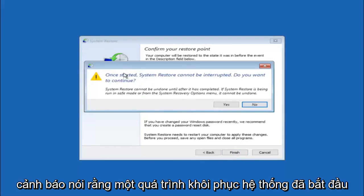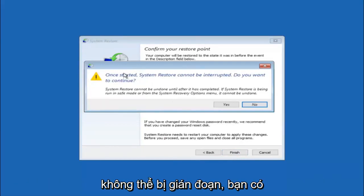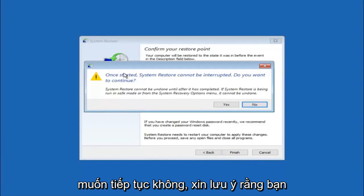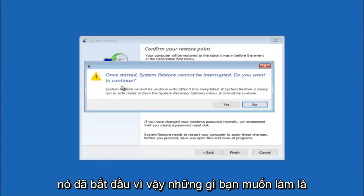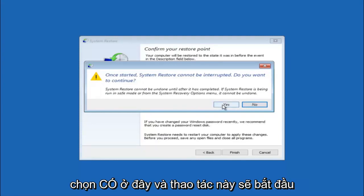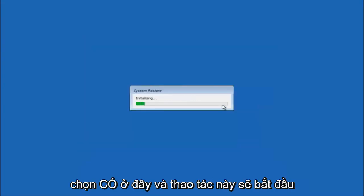And then you'll receive a warning saying once started, system restore cannot be interrupted. Do you want to continue? Please keep in mind you cannot interrupt the system restore once it has begun. So what you want to do is select yes here.